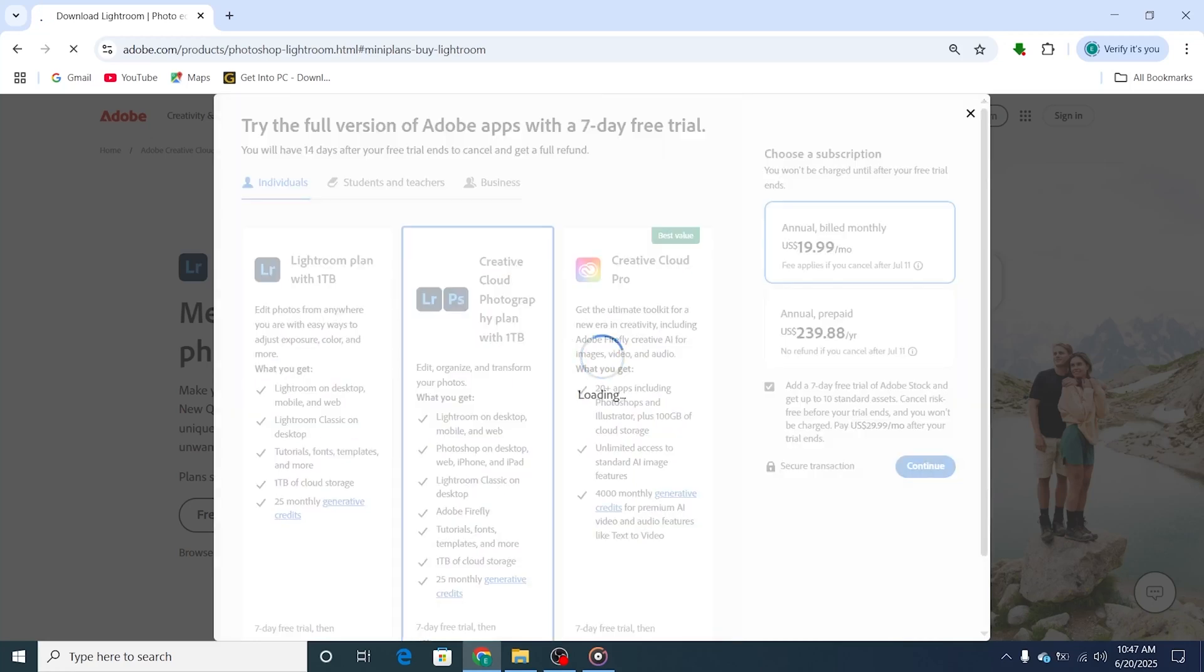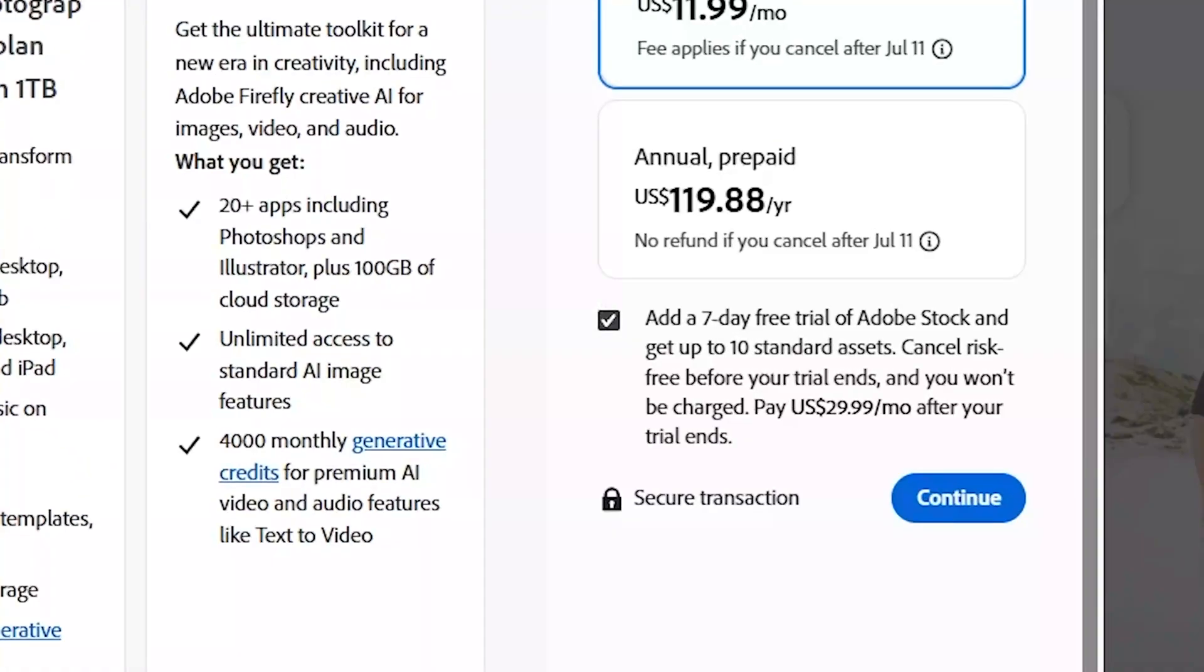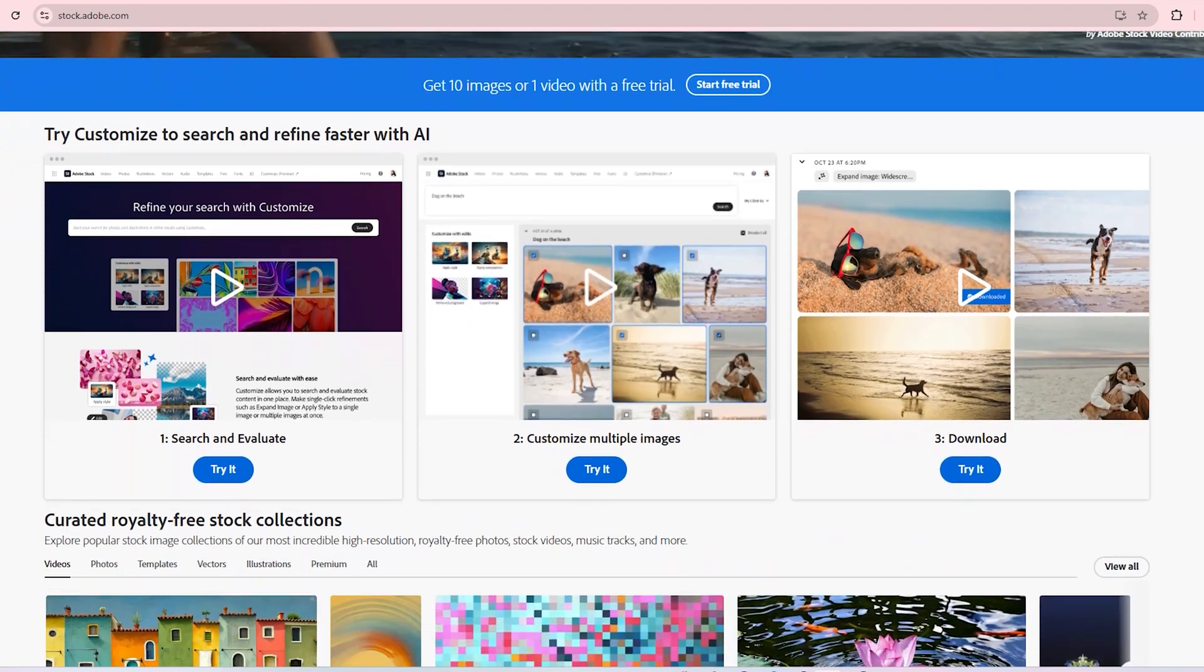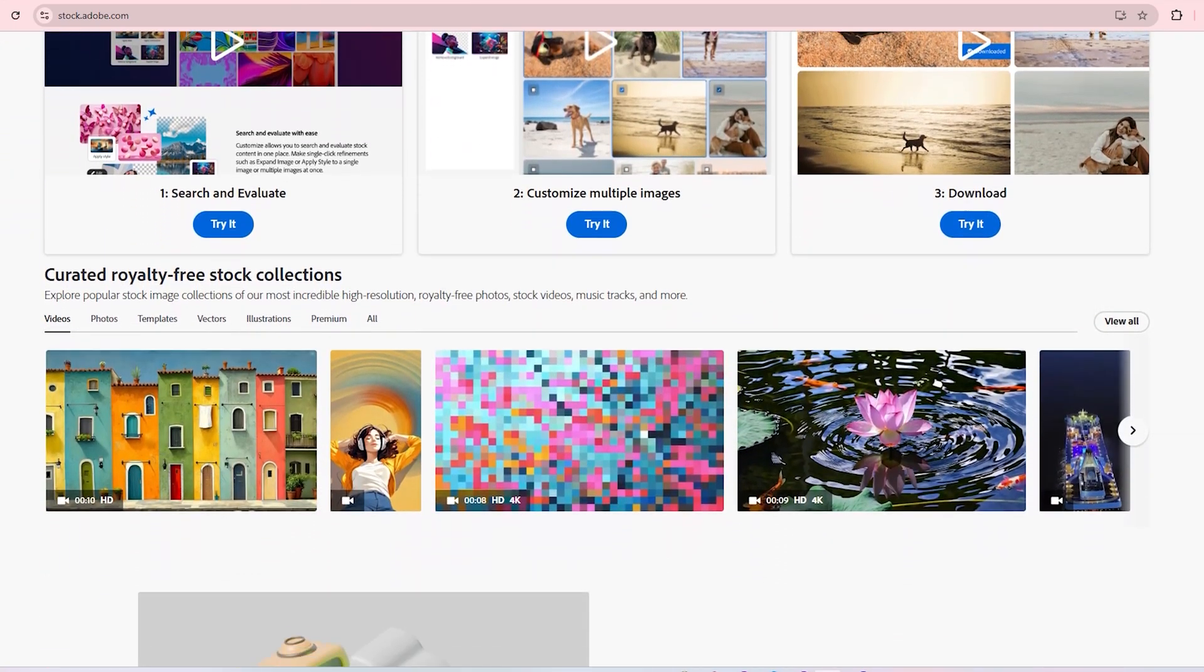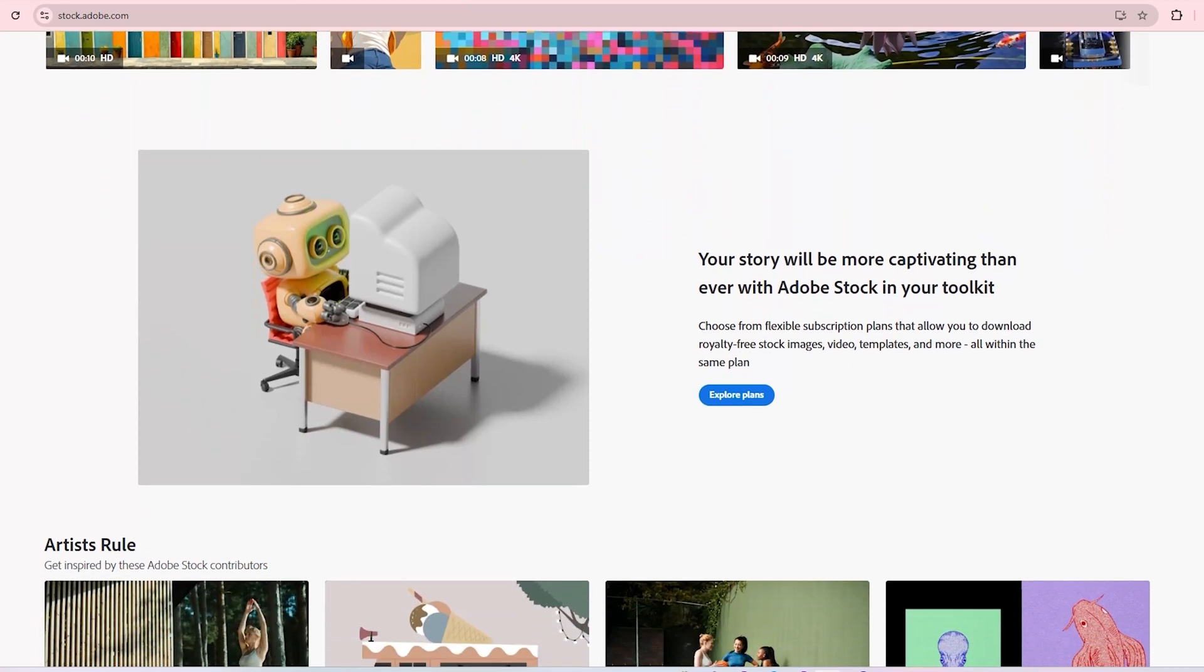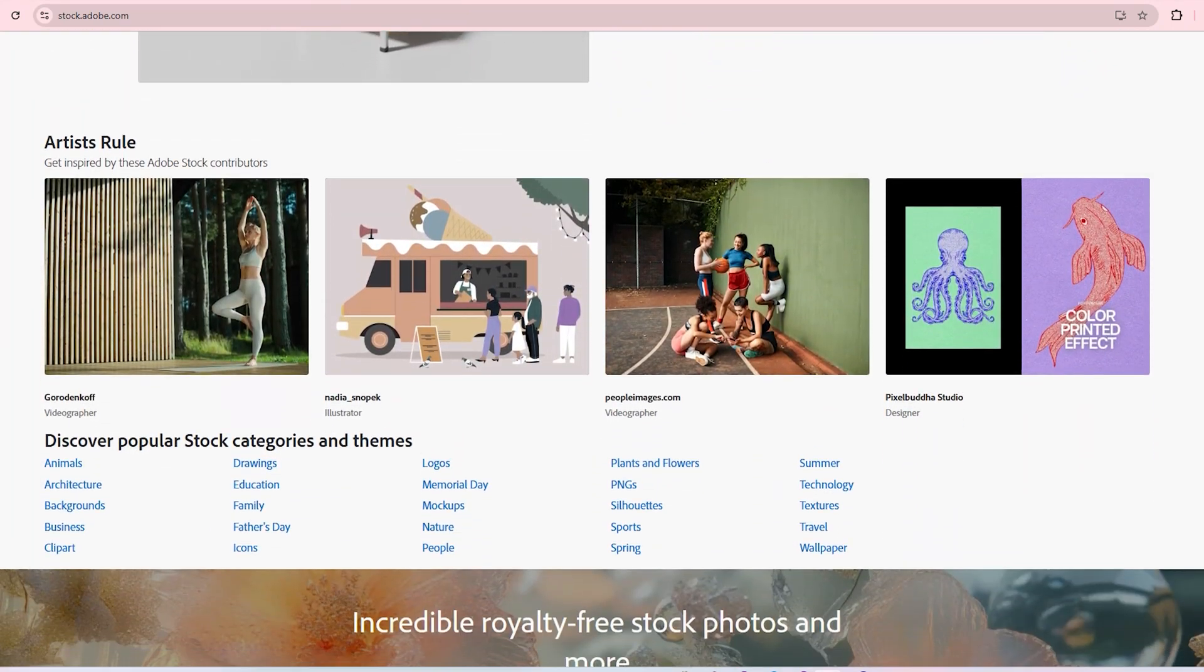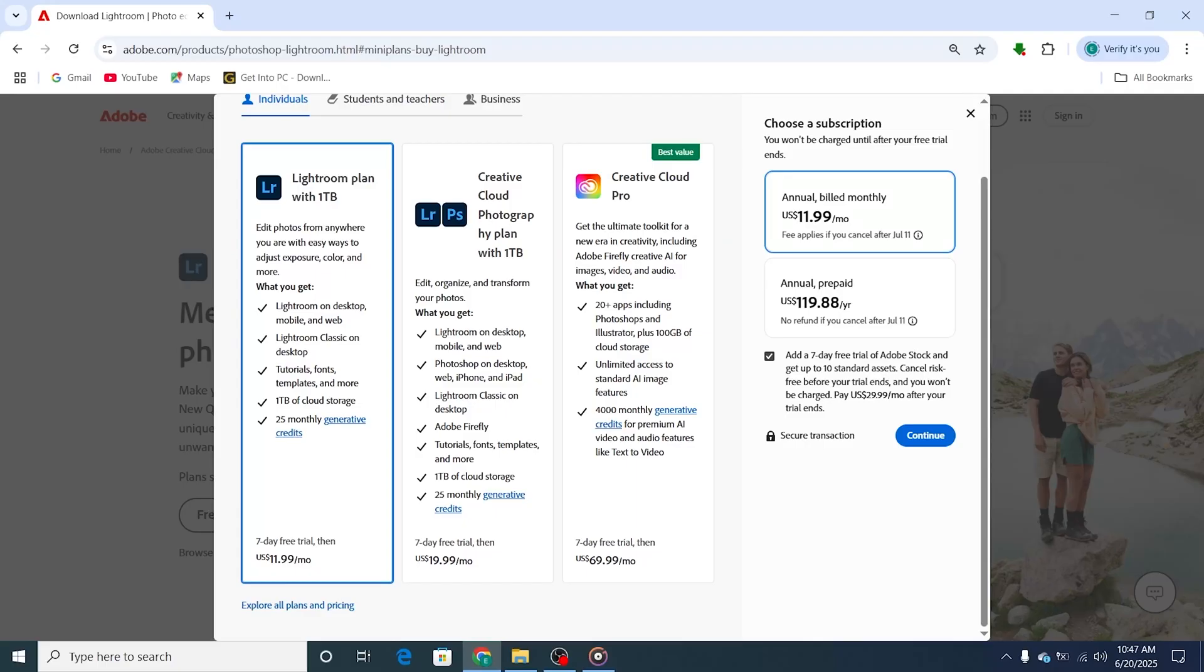Here's a bonus tip. On the same page, you'll also see an option to sign up for Adobe Stock. I highly recommend checking that box as it gives you an additional 7-day free trial for Adobe Stock. Plus, you get 10 free premium assets like professional photos, presets, and textures, which you can use directly in your Lightroom workflow. Just make sure to cancel on time if you don't want to be charged later.